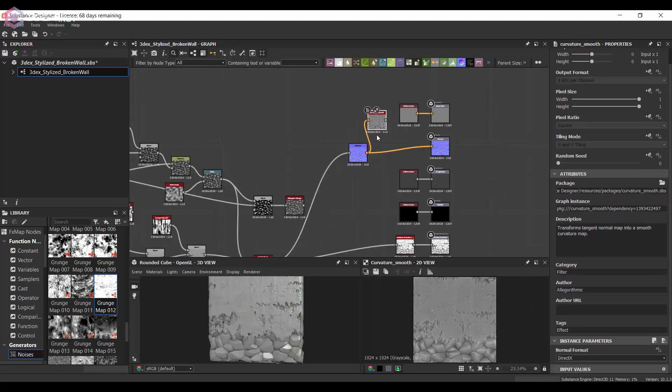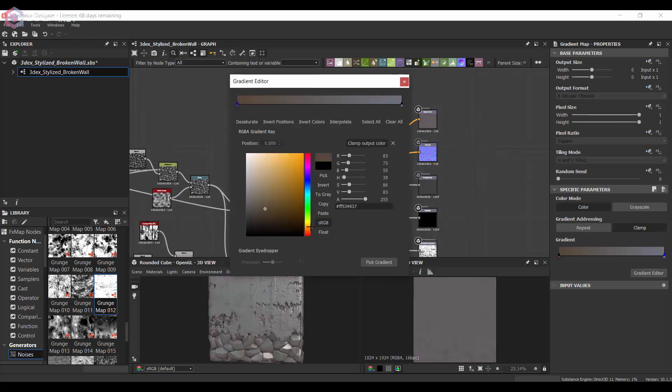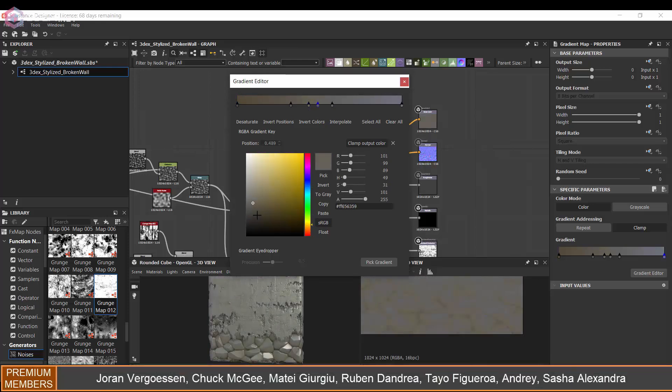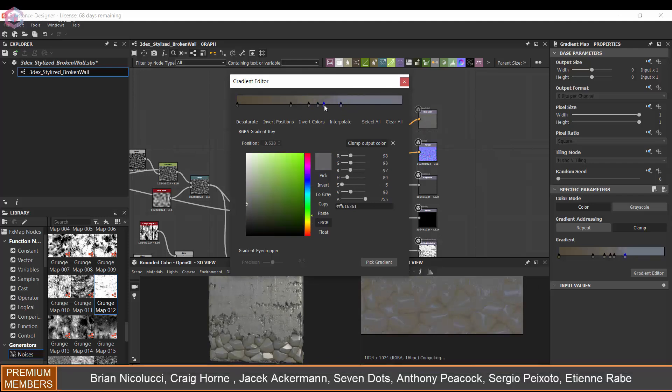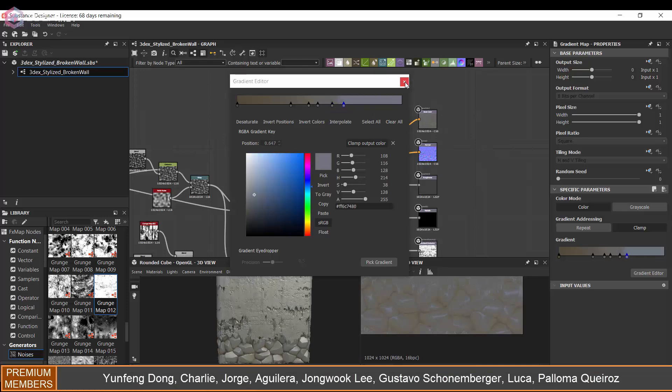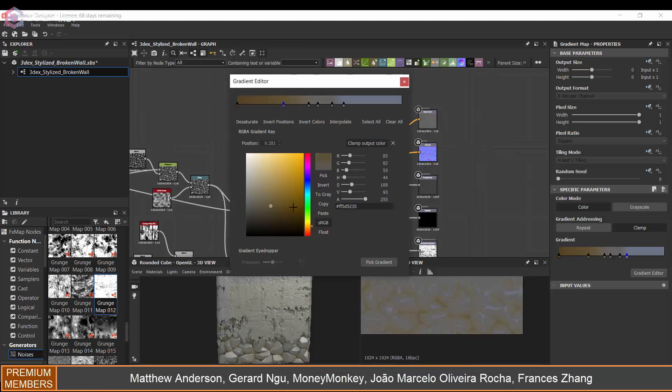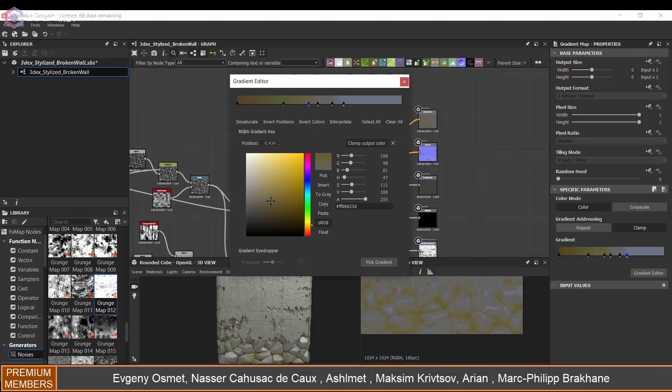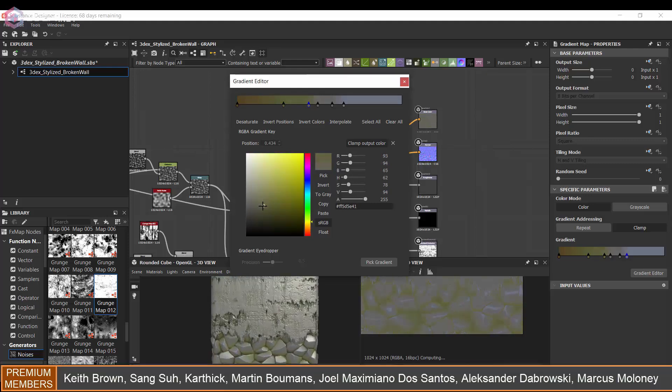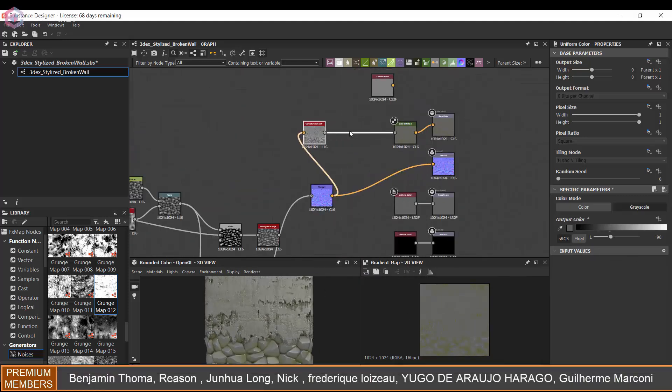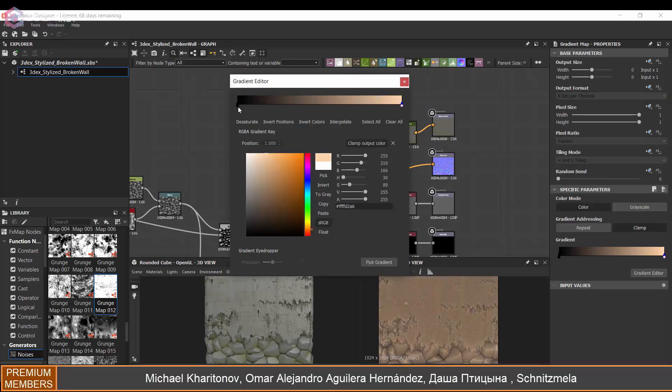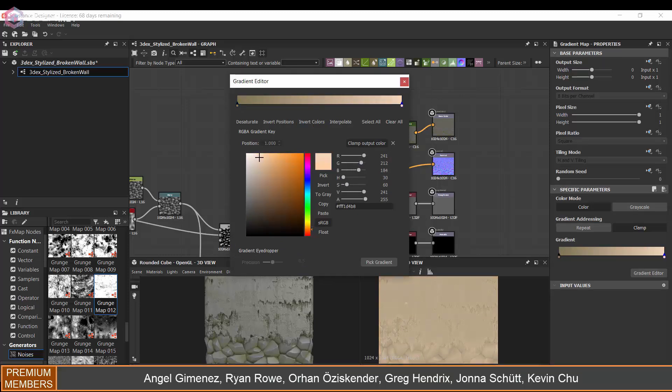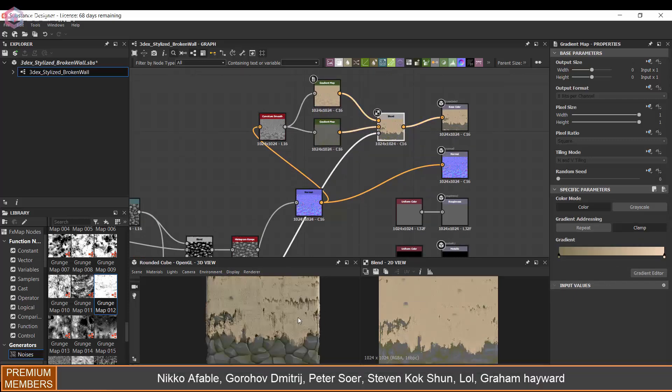For the color map, I decided to use a curvature smooth from a normal map, then used a gradient from there and just applied a few different colors for the stones first. I did try to keep it relatively clean. Then I used another gradient for the actual wall and wanted to give this a little bit of color as well.